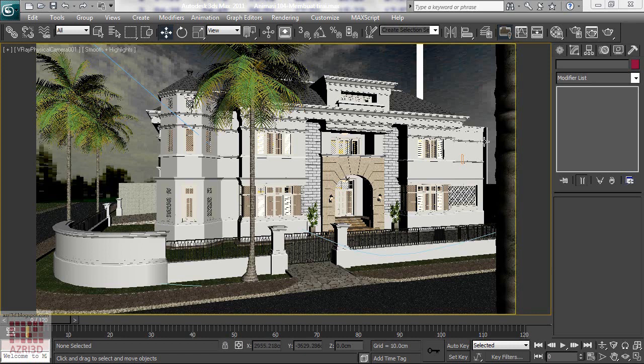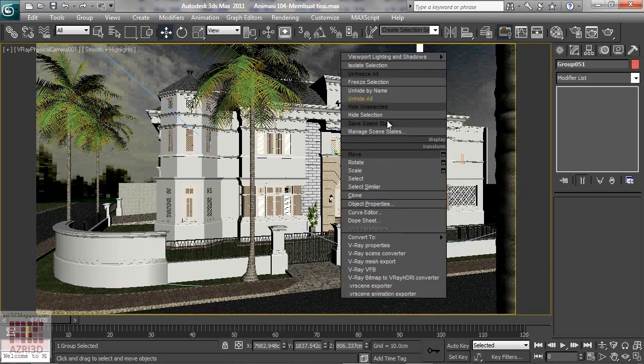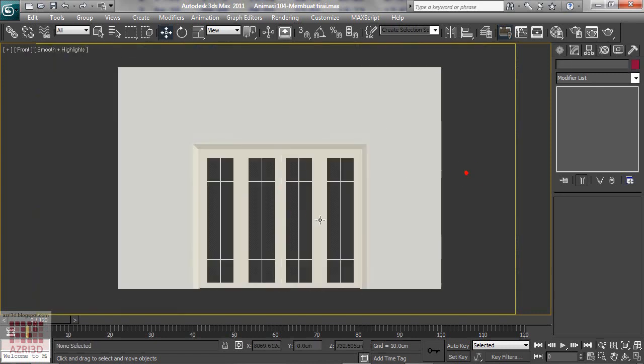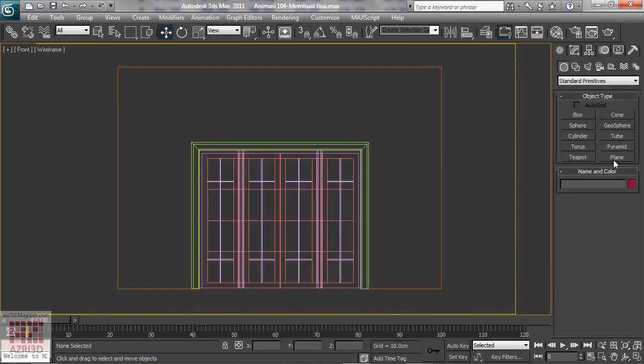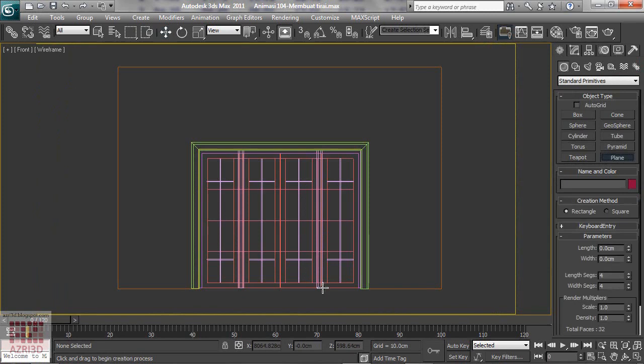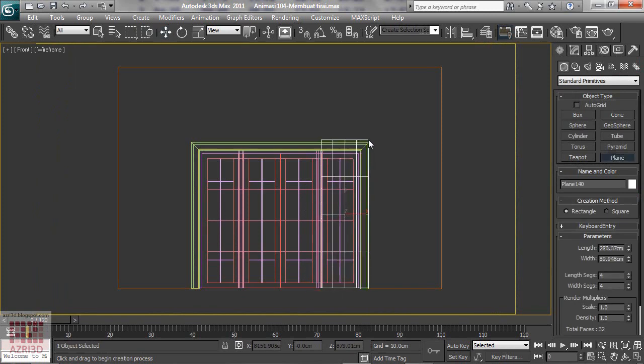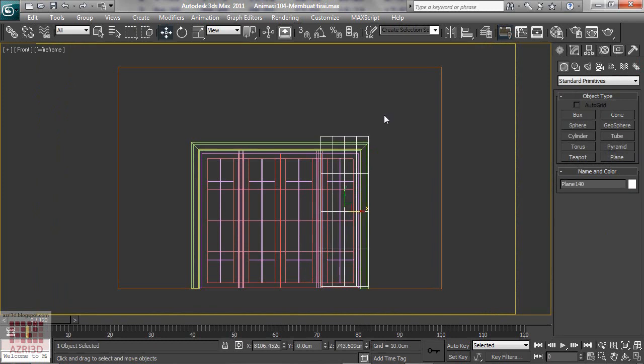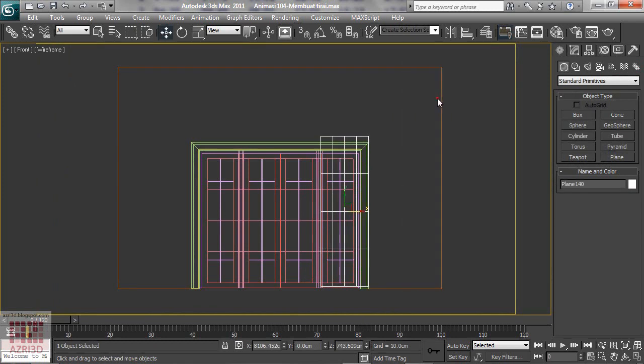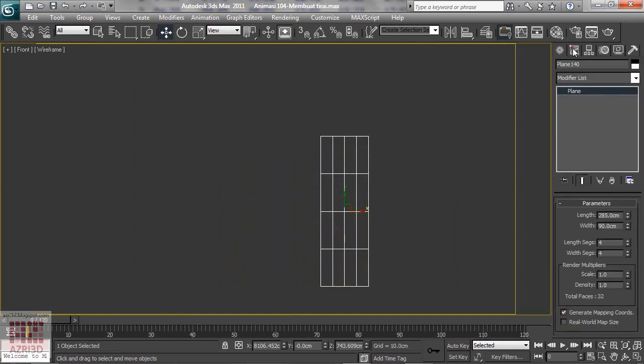First we choose one of the windows that you want to give curtain to and then hide the rest. And then create a plane with the size a little bit bigger than the window. And then hide the window. Change the segment number. Be careful that you don't give too much segment.